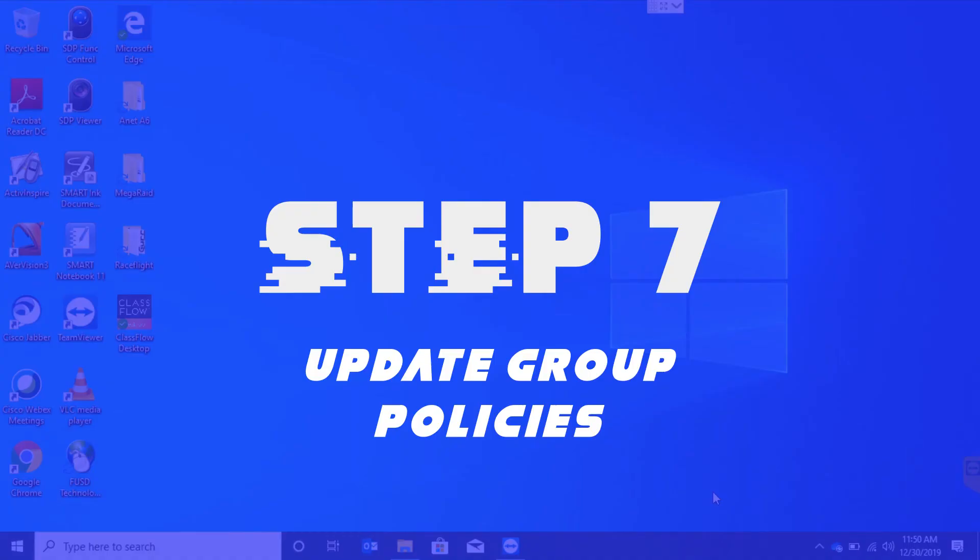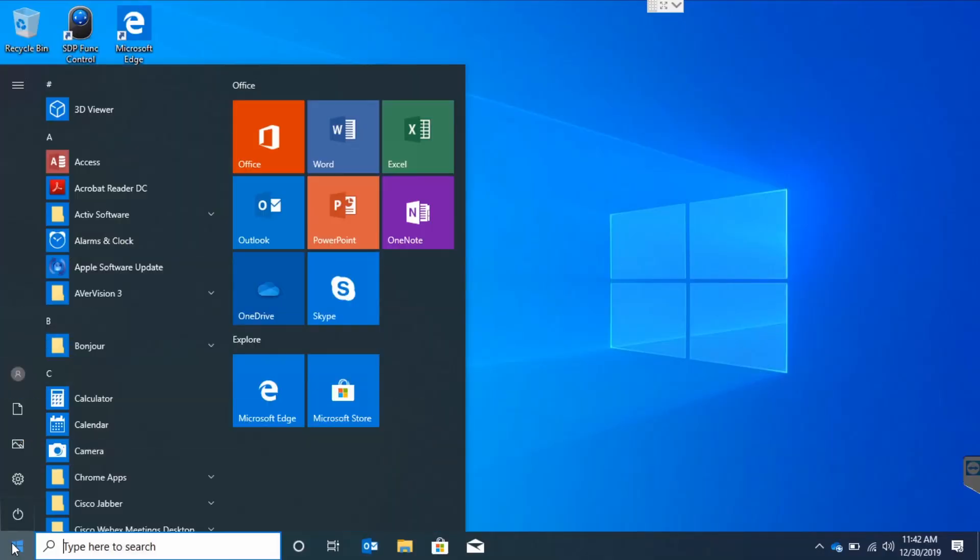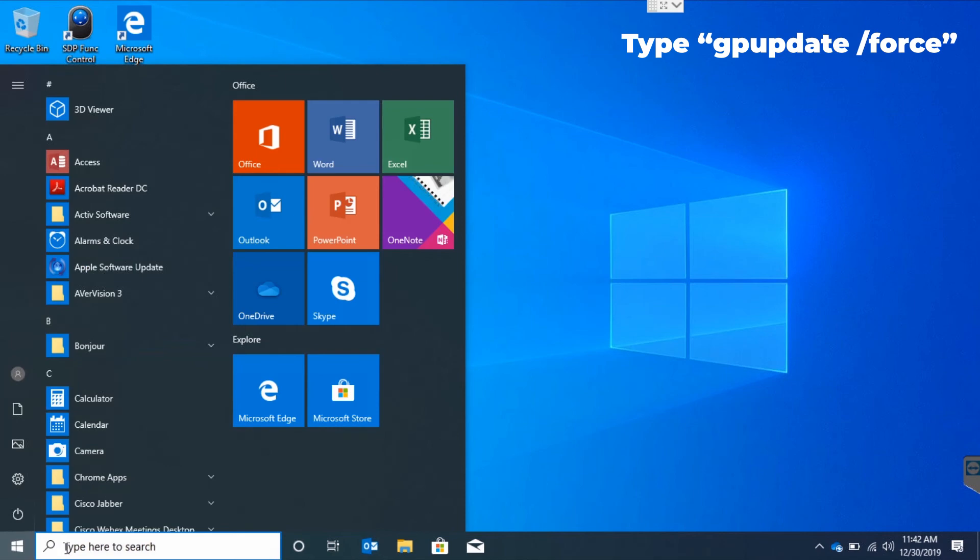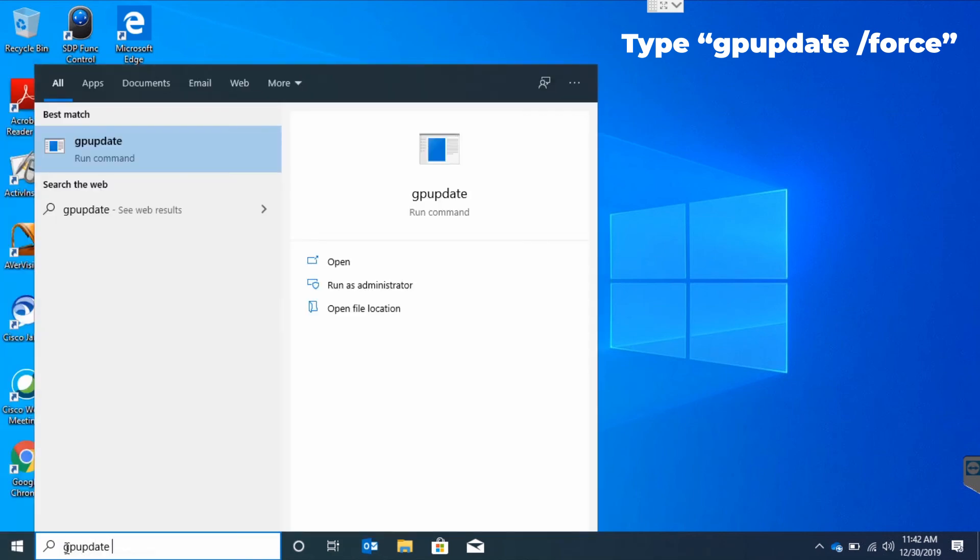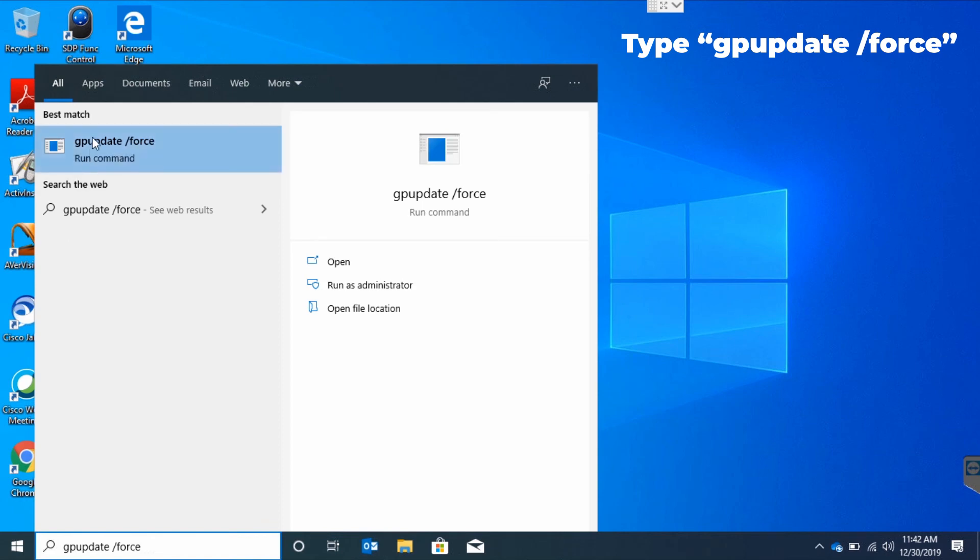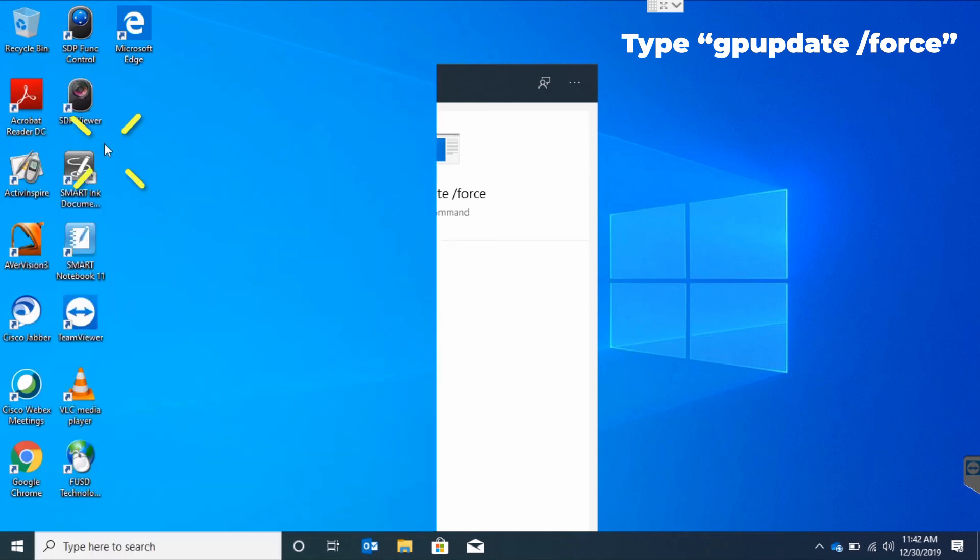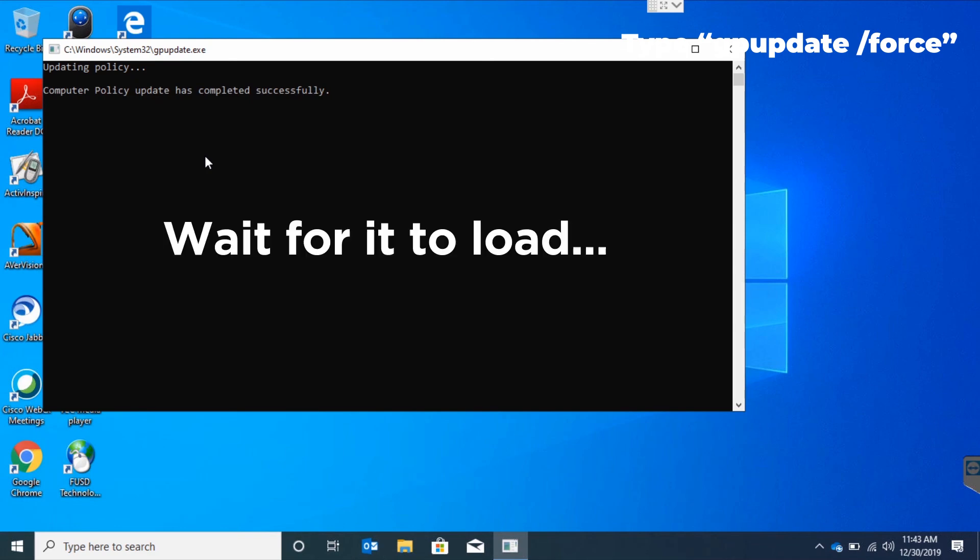Step 7. Update Group Policies. Once again, we're going to hit the Windows key and type in GP update space forward slash force. After that, just click where it says run command. A window will open and it will start updating your policies.